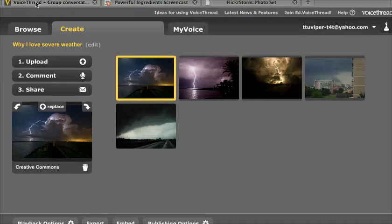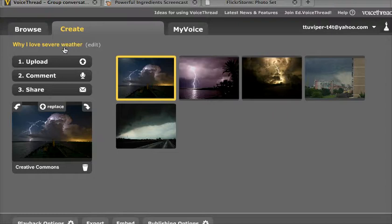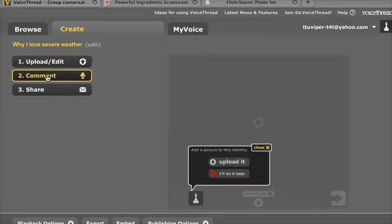What we've done is create a basic VoiceThread digital story, and up to this point we have used the Upload button to add pictures, and then to also add a title with the description and tags, and links for each image so that they are properly attributed. Now I'm going to click on the second link, which is to comment on those pictures.